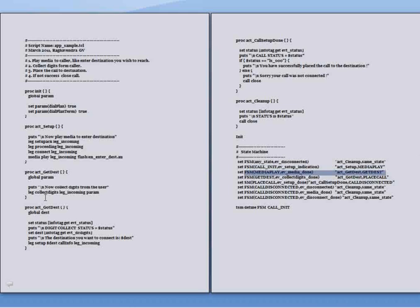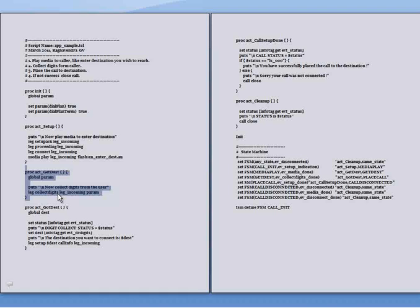In our act_get test, we are making use of the global parameter para and trying to collect the digits from the caller. On completion, we will be getting the ev collect digits done.